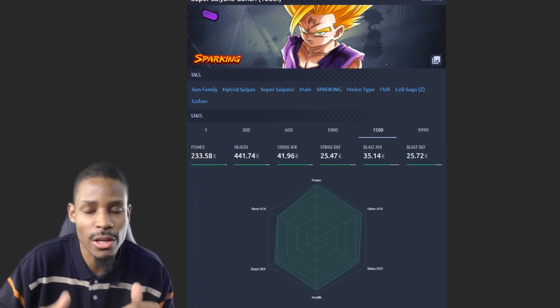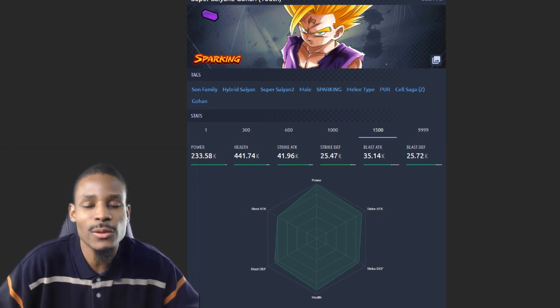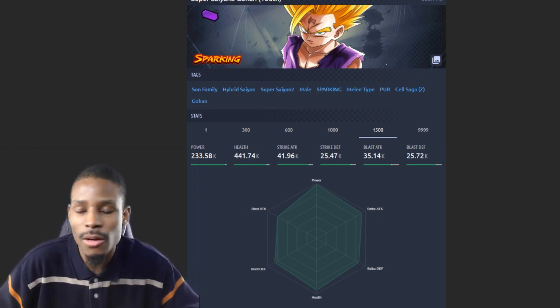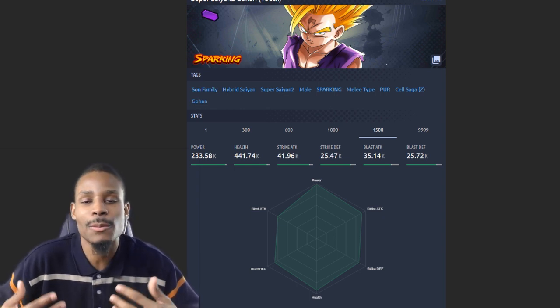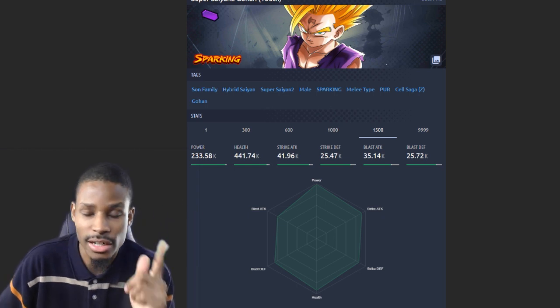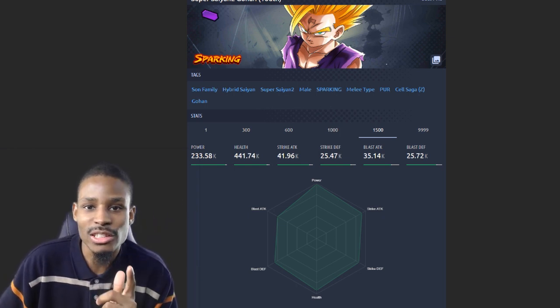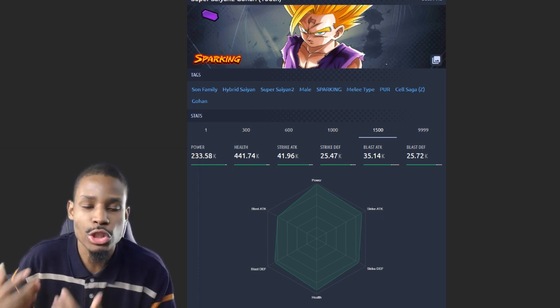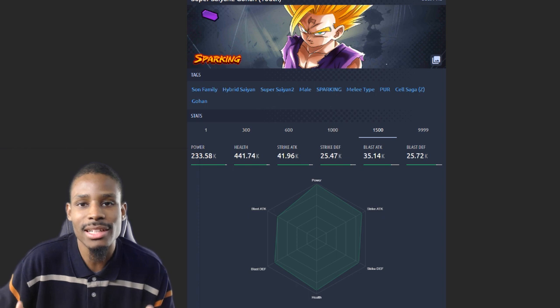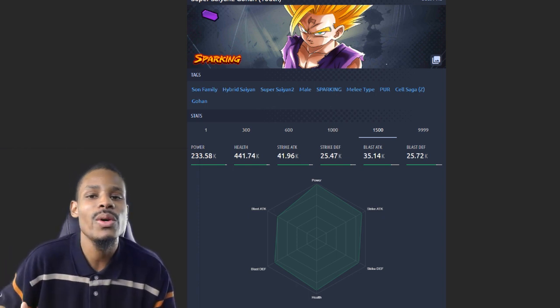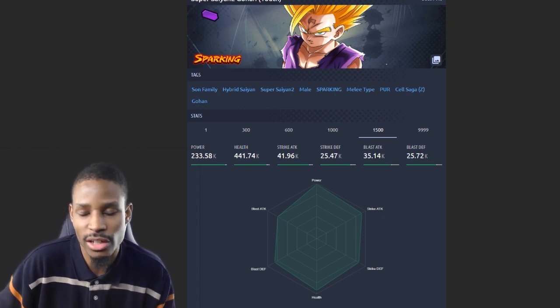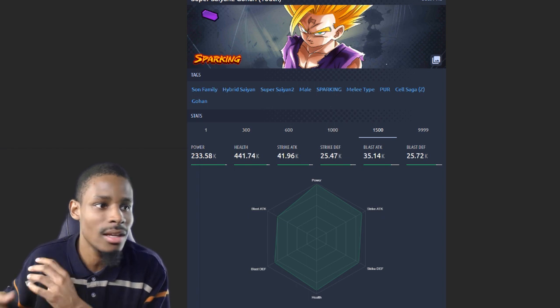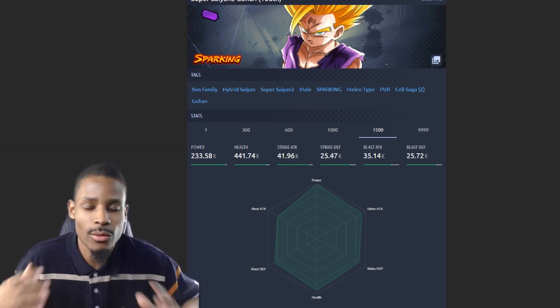Every unit is gonna be put in the best situation possible. For example, it's gonna be versus type advantage. If I'm talking about units with randomized abilities like Turles - his green card gives them a random ability of blast attack up or strike damage up - even if it's a randomized numerical value, I will still give them that highest buff for whatever stat I'm talking about.